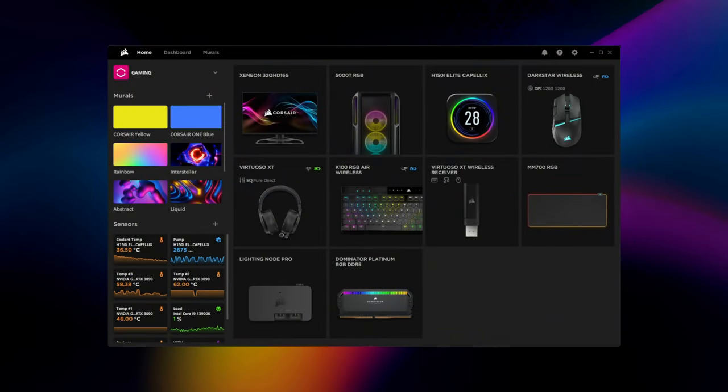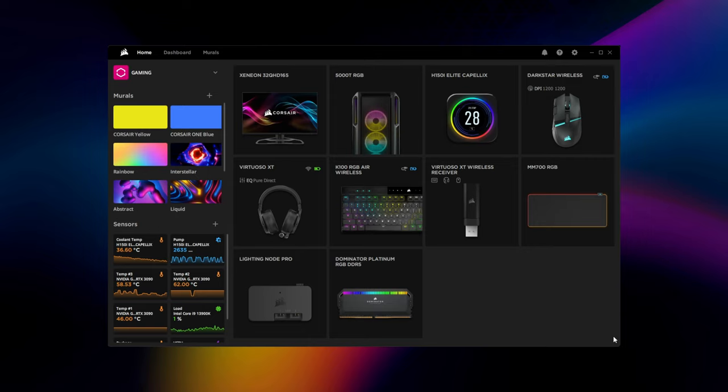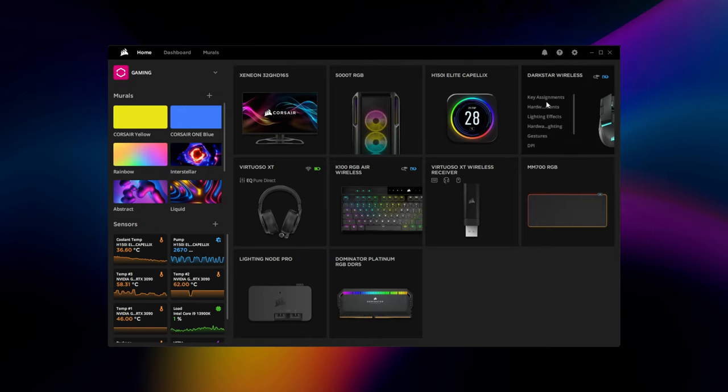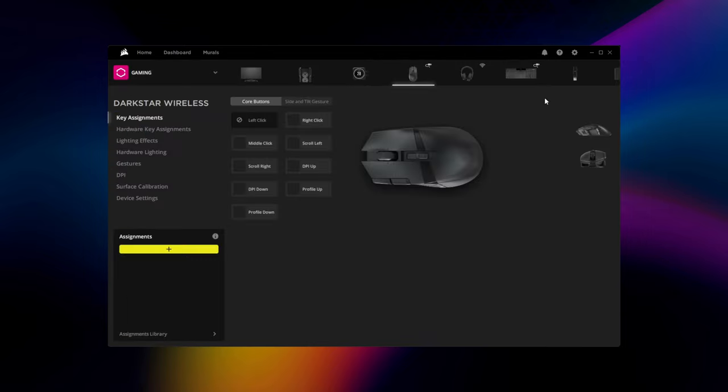The Darkstar's 15 programmable buttons and tilt gestures can be accessed in Corsair iCUE by navigating over to key assignments. The buttons are divided between core mouse buttons or side and tilt gestures.